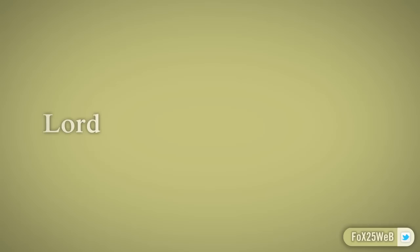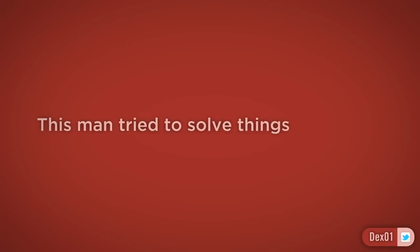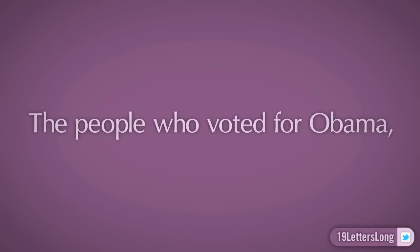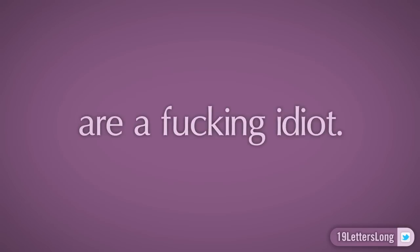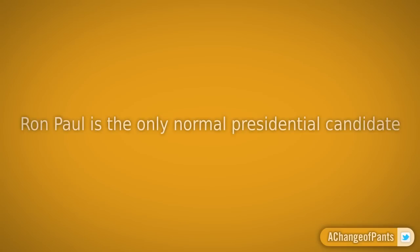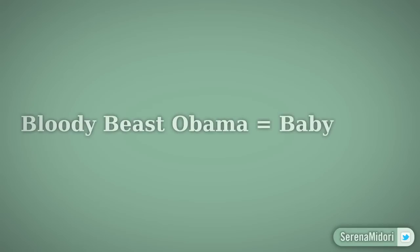Stop race mixing. Lord Jesus have mercy on us. This man tried to solve things and failed. Now Canada is going to suffer from this. The people who voted for Obama are a fucking idiot. Ron Paul is the only normal presidential candidate.